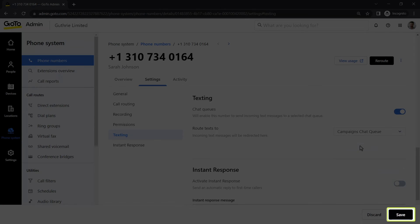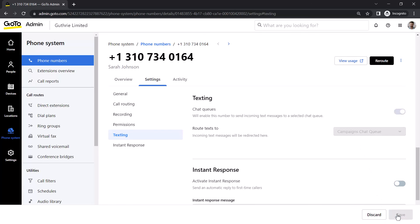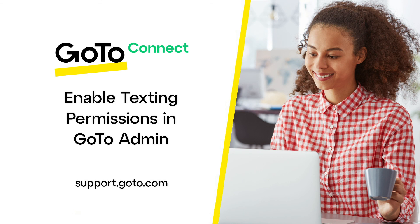If you've made any changes, click the Save button. That's all there is to enable texting permissions on a phone number in GoTo Admin.